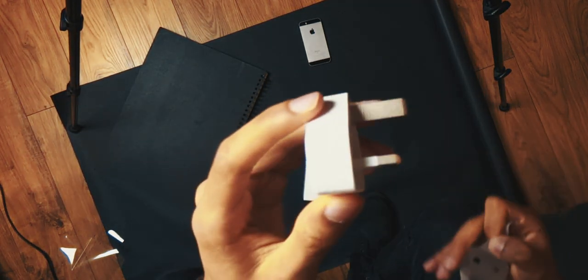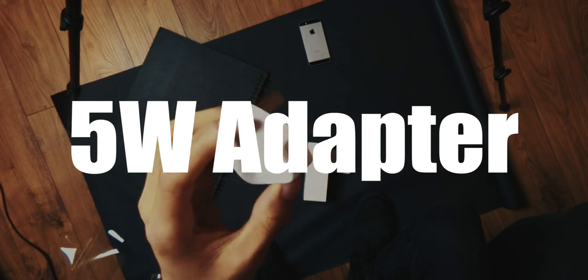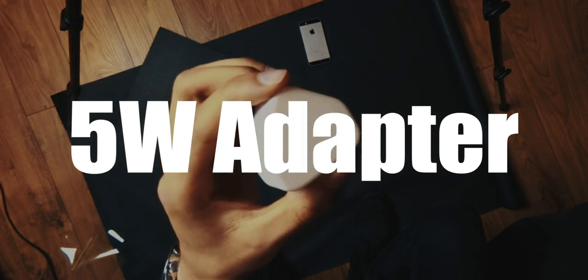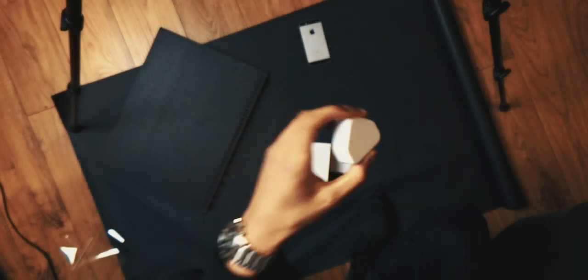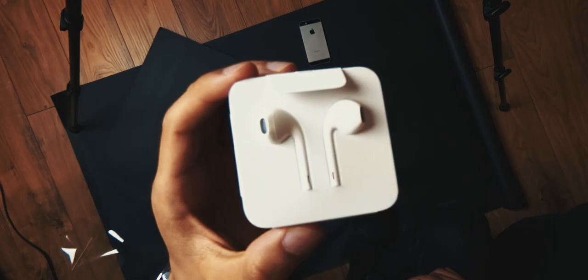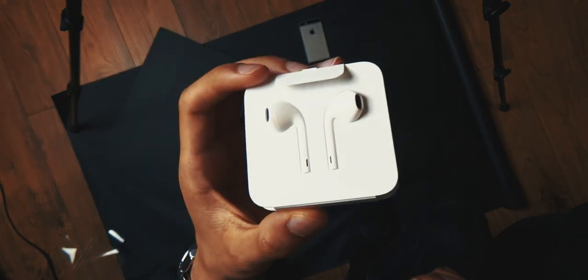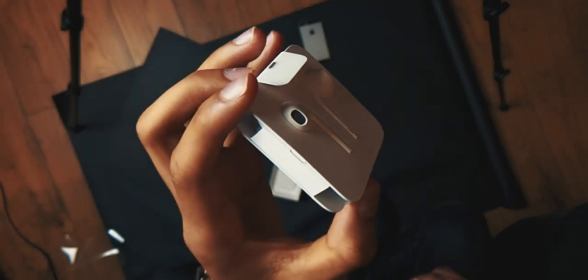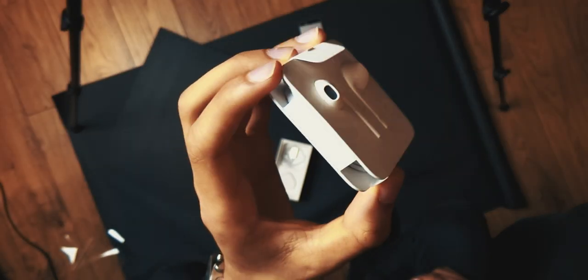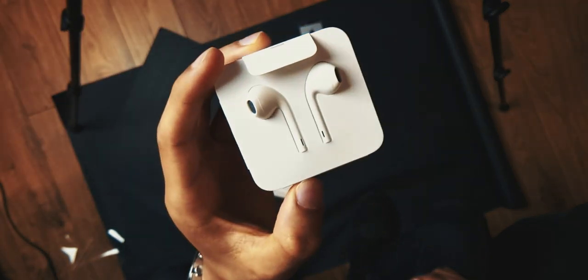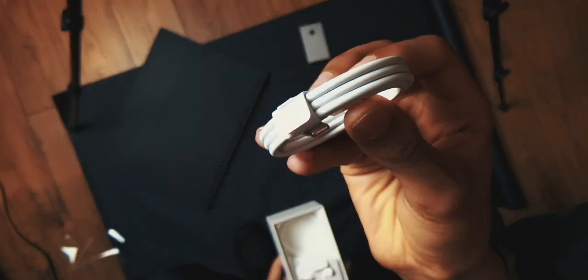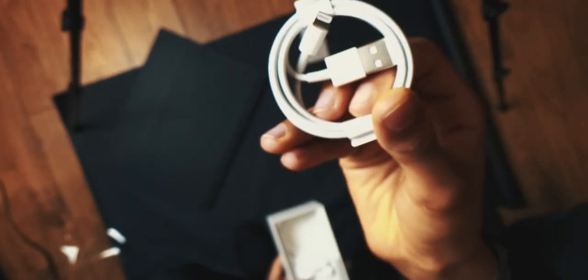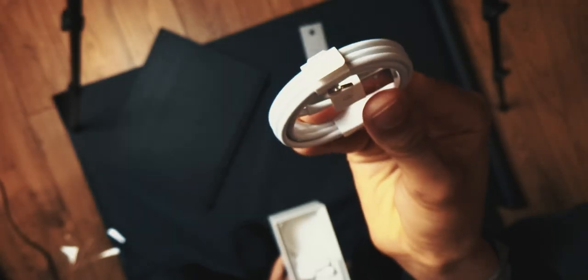Like I said, 2020 internals, cause this guy supports fast charging. But, typical Apple style, they brought a 5 watt adapter in the box. You get the lightning earphones, and then obviously it charges with a lightning cable. And back to the point of 2020 internals, the selling point here is the A13 Bionic chip.